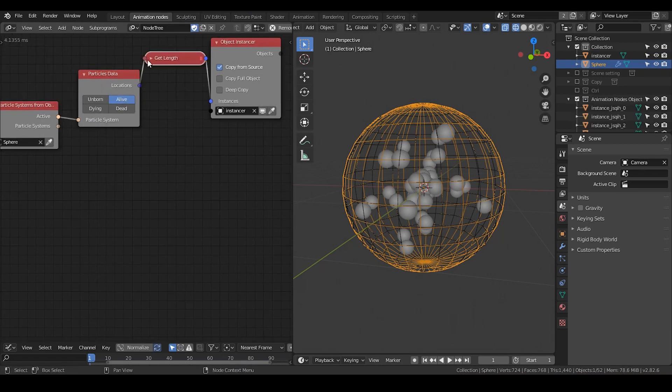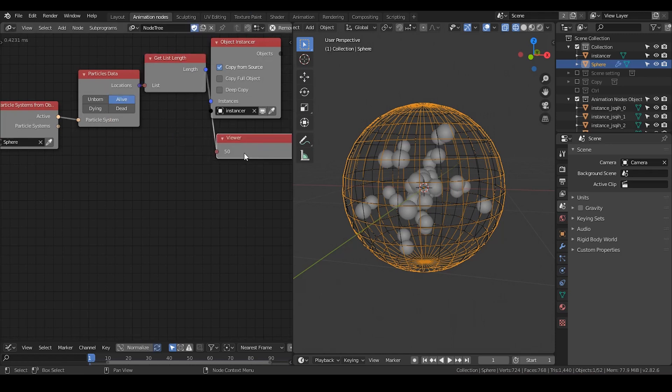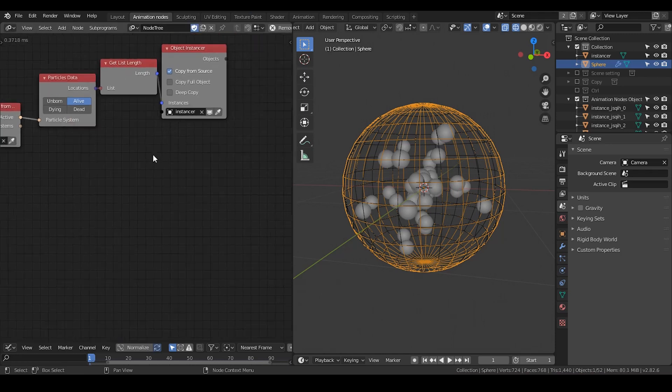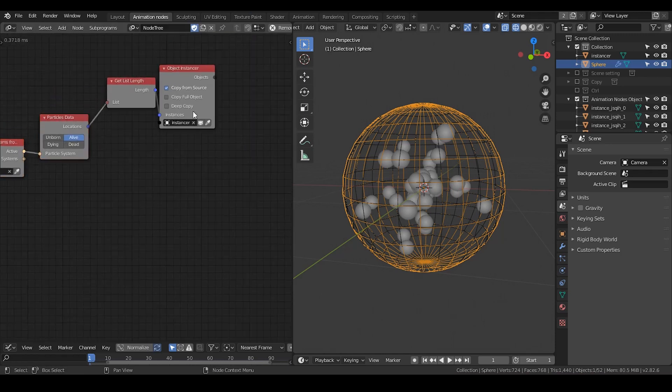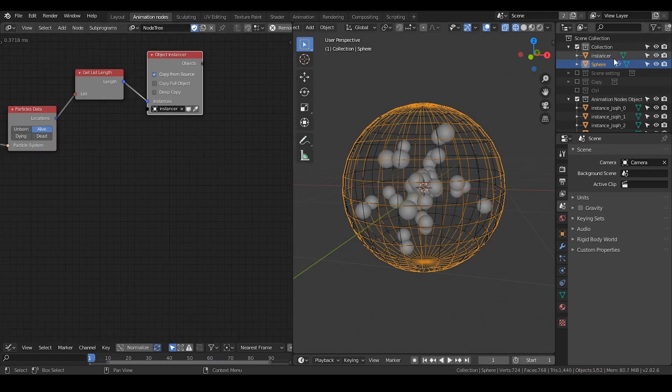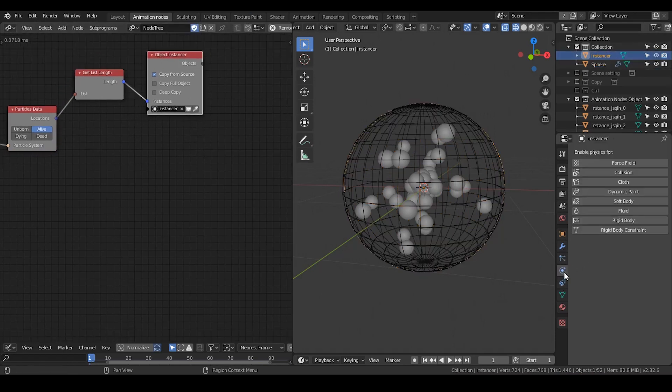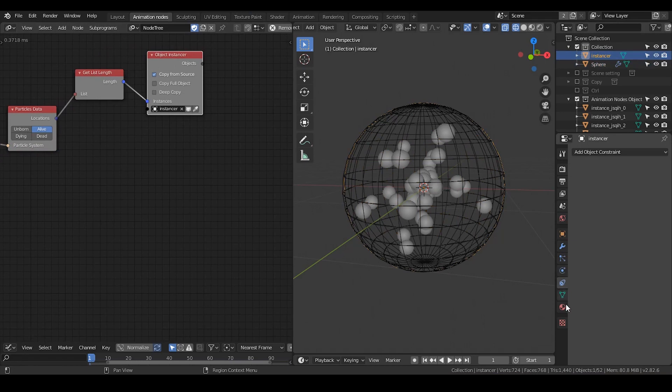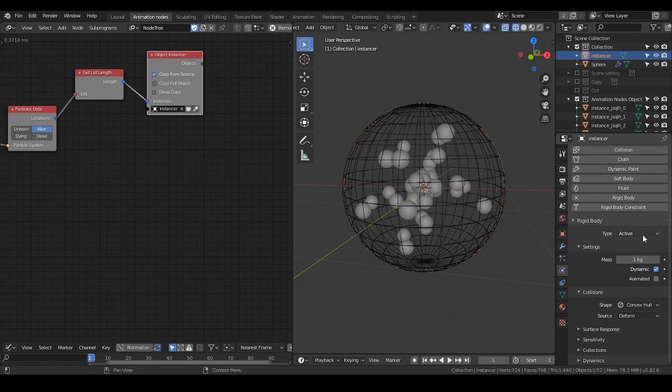So the location definitely is also the amount of particles we have, which is 50. And now we are going to put these locations into our instance. By the way, I need to activate rigid body in our instance. Turn on a rigid body, and I think basically it's fine.